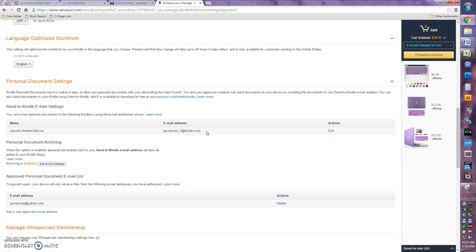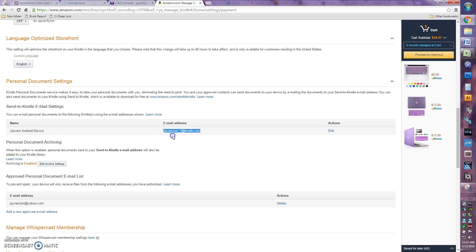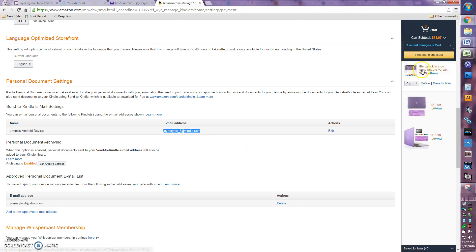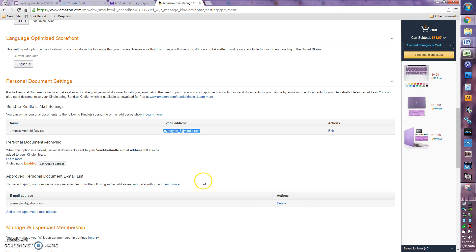So you want to copy this email address over here because it could be like gobbledygook. It's kind of based on, I think, your email address and your user account name at Amazon, but it could be pretty much anything. And P.S. Look how scary Amazon is that they know I want purple on my new computer. That's pretty crazy.